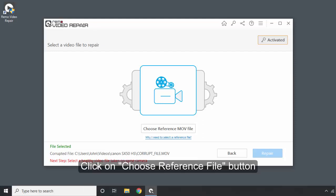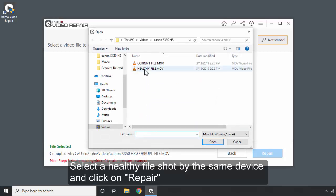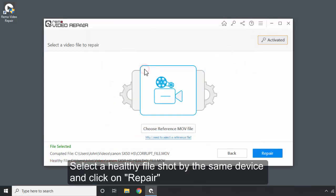Click on Choose Reference File button. Select a healthy file shot by the same device and click on Repair.